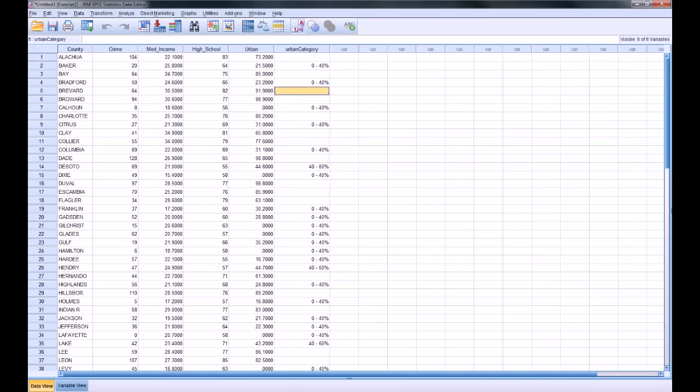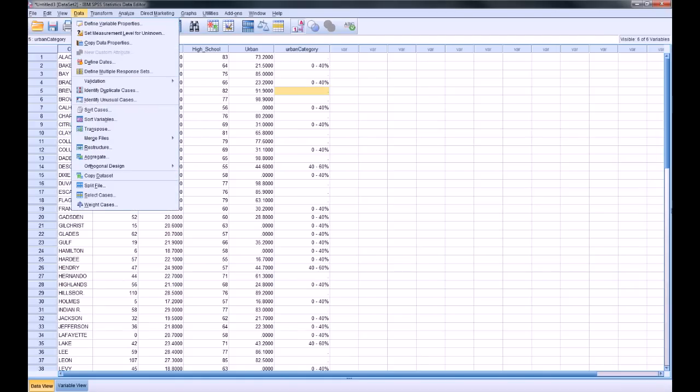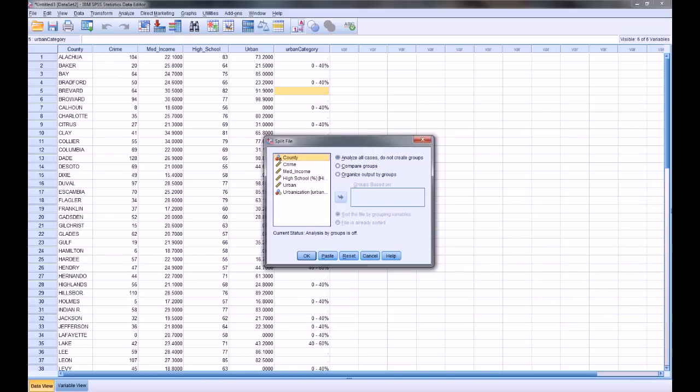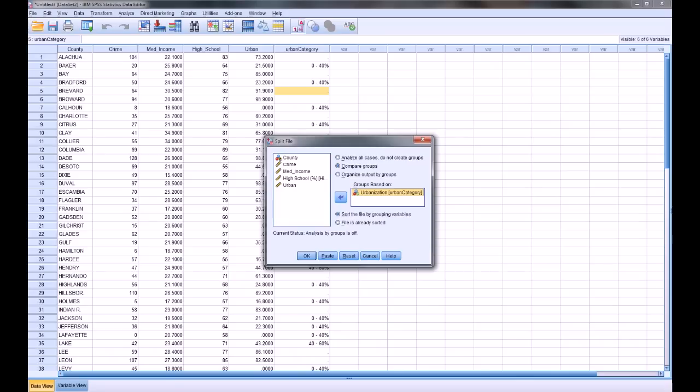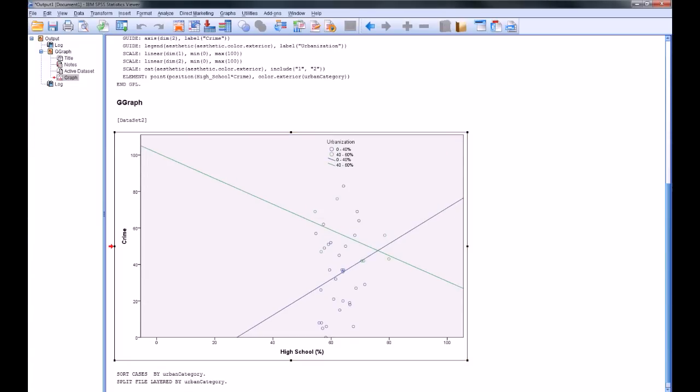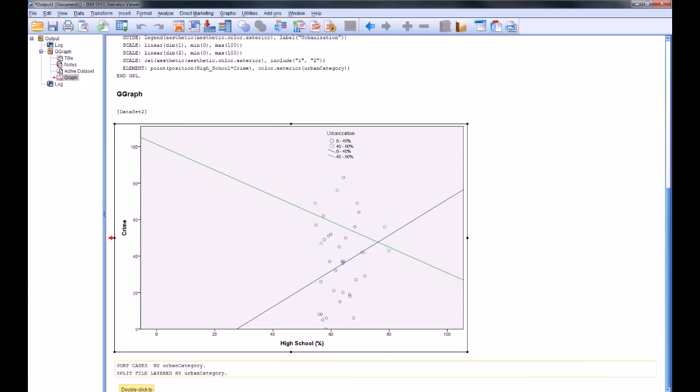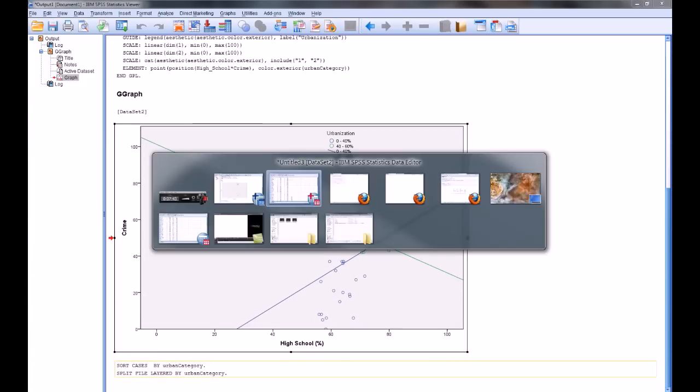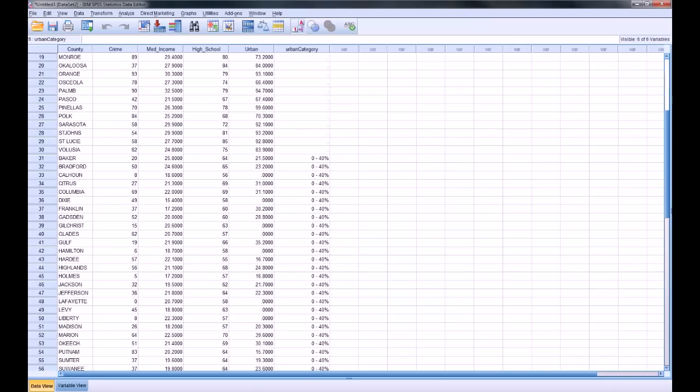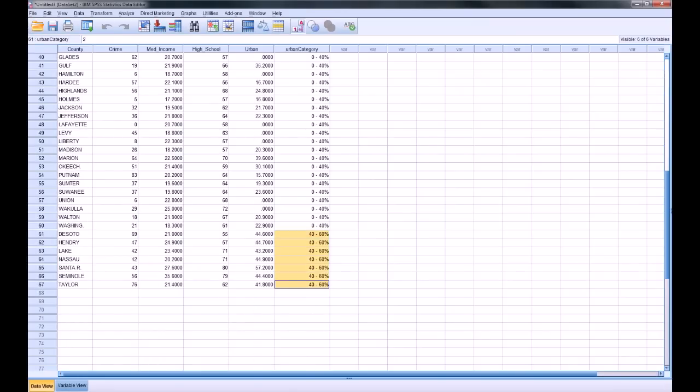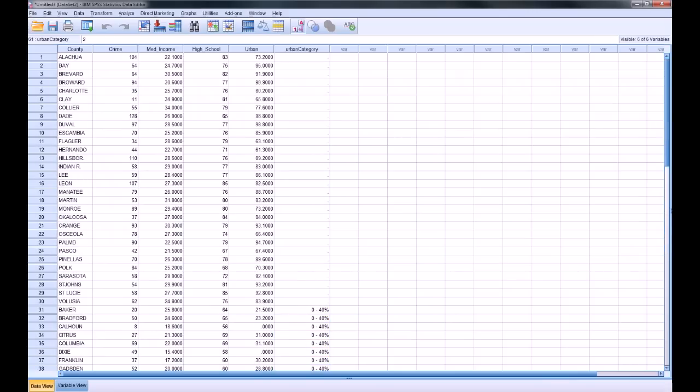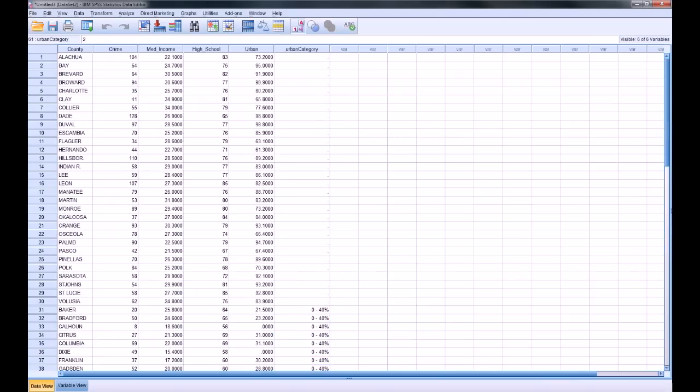So the first thing I'm going to do is go back to my data set and go to data and split my file. So the split file basically allows SPSS to consider subsets of your data depending on a given variable that's used to split them, or variables. You can actually cross-split by a number of variables. So I'm going to consider the different urban categories as separate sub-data sets. Click OK. And it just lets you know, split, layered by urban category. Now I'm going to, and also notice that it has sorted the data set when it splits it. So I've got my 40 to 60s down here, 0 to 40s, and of course the higher than 60s, which I'm not really considering.